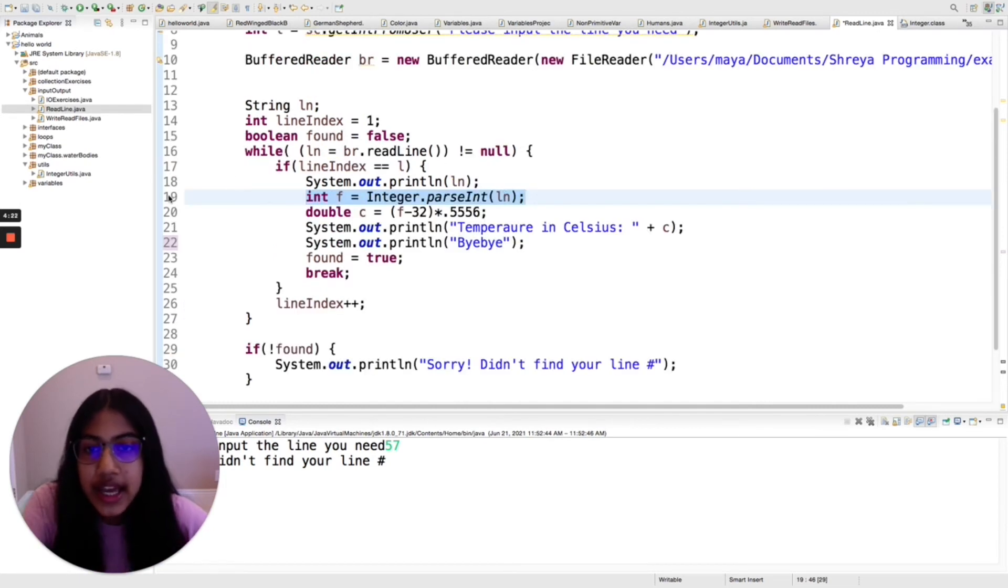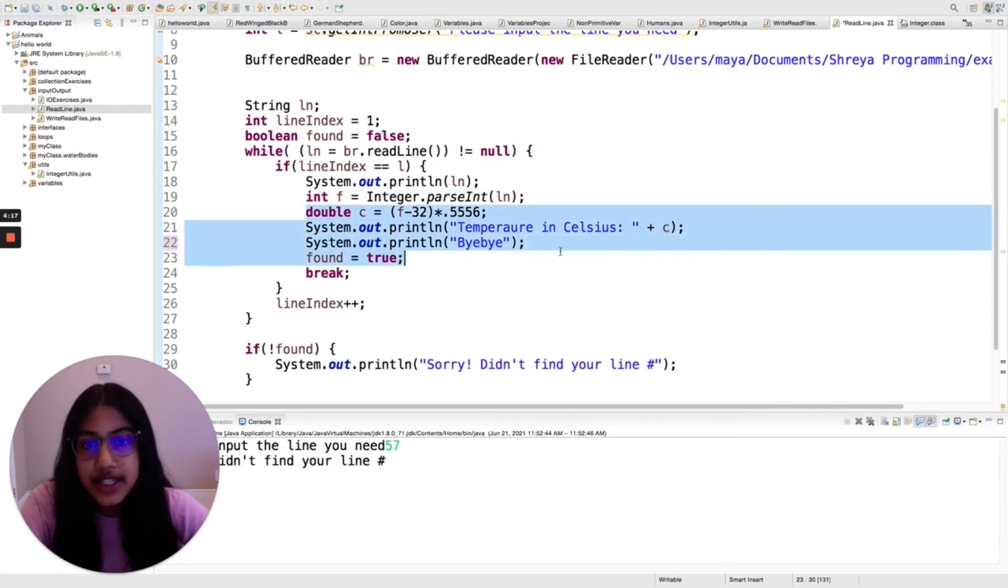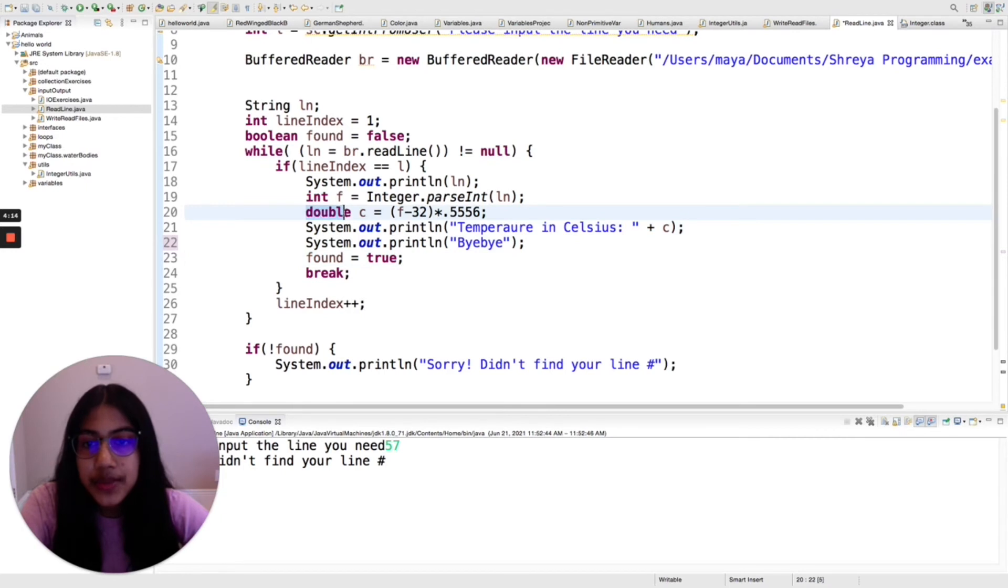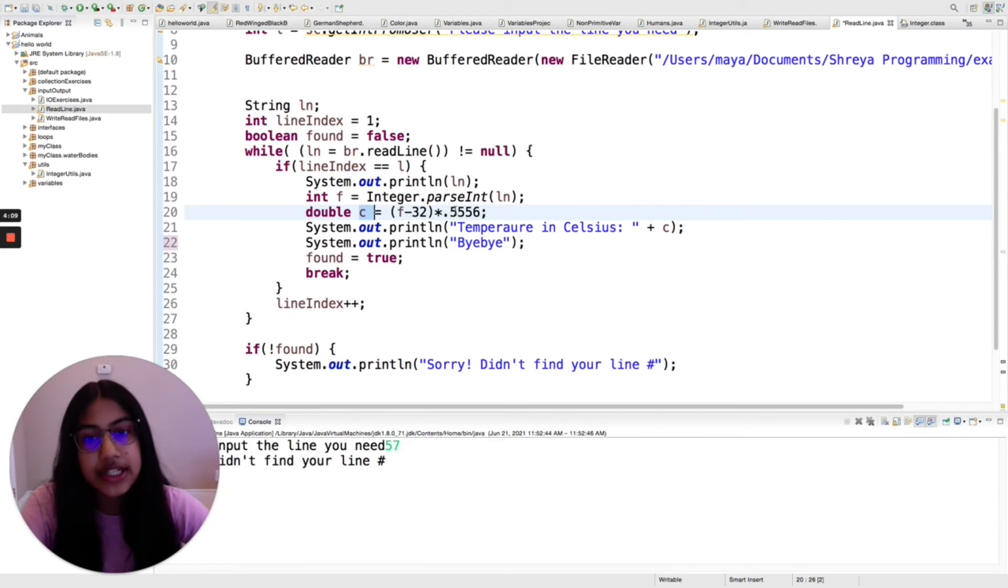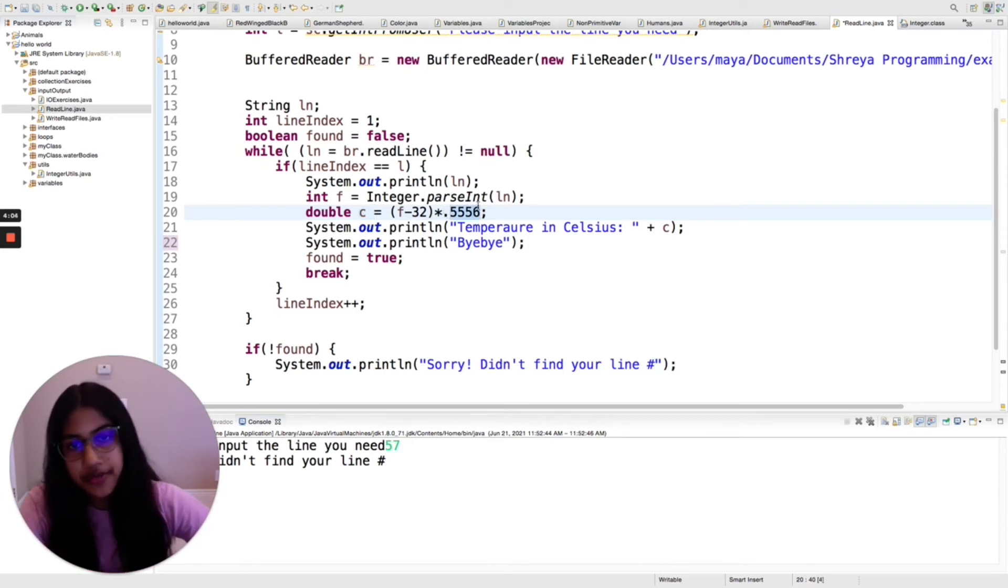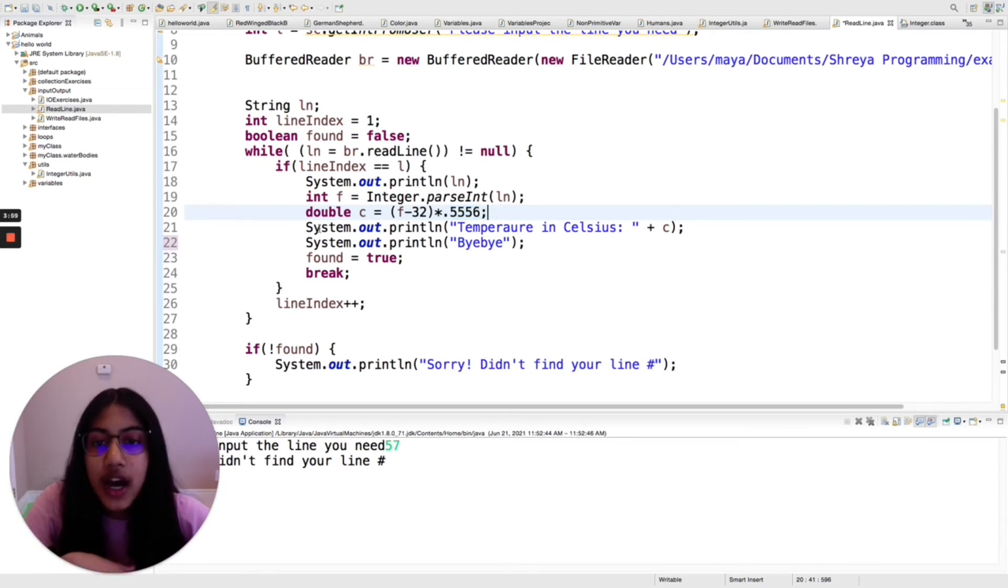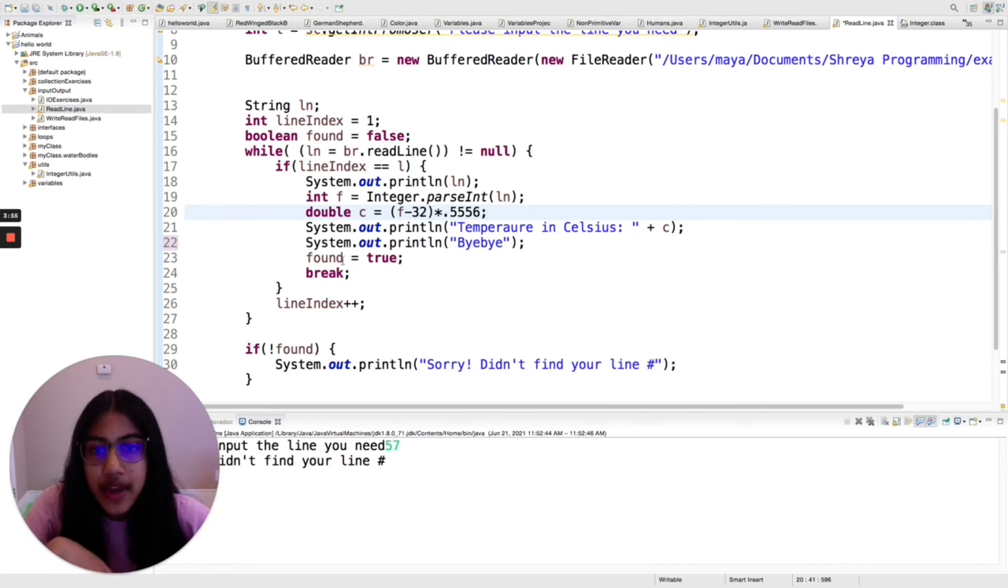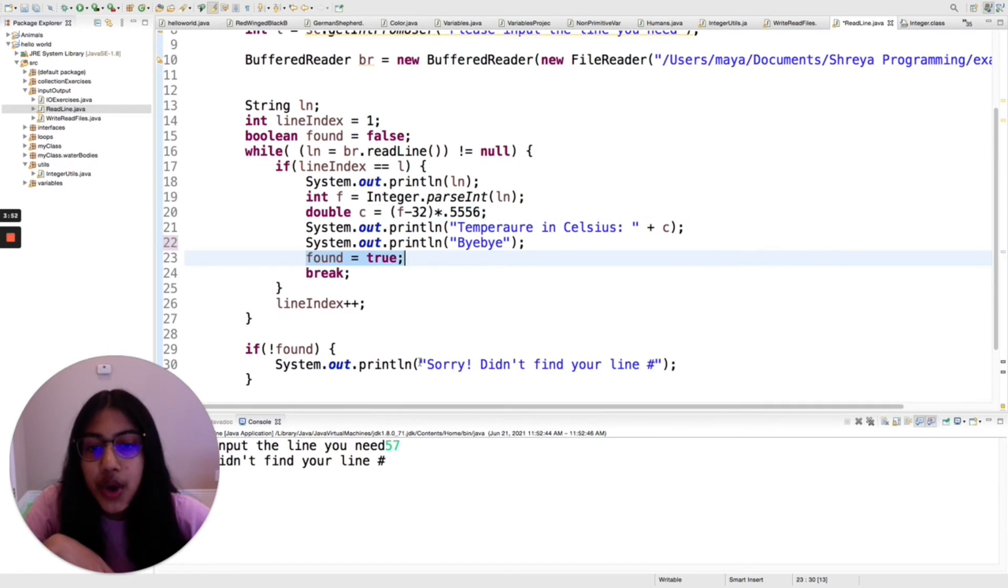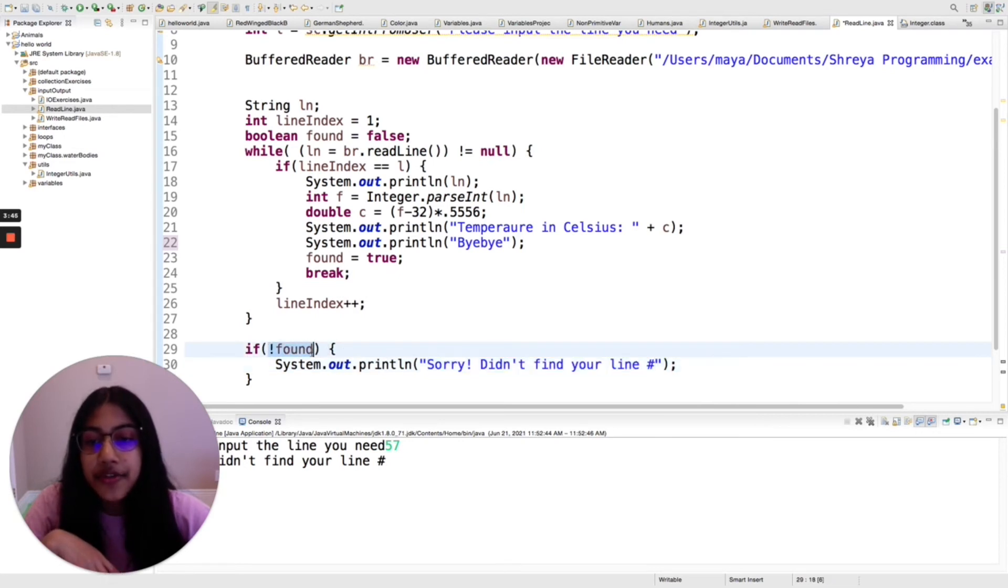Line is reading that line from the file which is actually a string, so I'm converting it to an integer so that I can do these calculations with it. Basically it's going to be a double, and then the Celsius is the Fahrenheit minus 32 degrees and then times 5 divided by 9, which is 0.555555 and then ongoing, so I just said 0.5556. And then I just say the temperature in Celsius is this, and then bye bye. And then found is true, so I just print out the temperature in Fahrenheit and Celsius and not this one because this is only printed if found is not true.